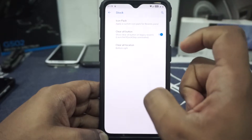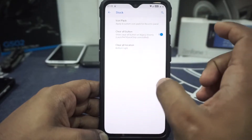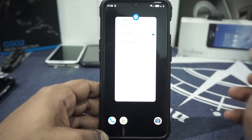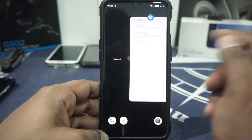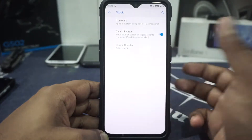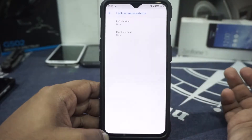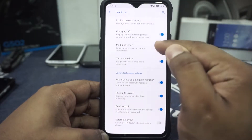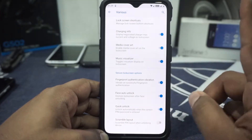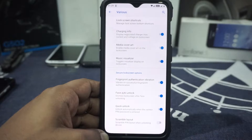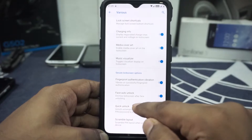If you disable or uninstall Quickstep, the recent menu will revert to AOSIP style, which has a clear all button. Lockscreen options and shortcuts can be customized. Charging info, media cover art, and visualizer can be enabled. Face auto-unlock is available and is a very useful feature for a device without a working fingerprint scanner. Quick unlock is also available.